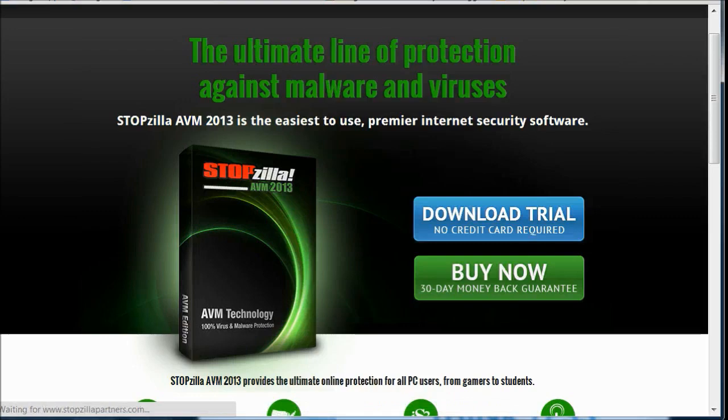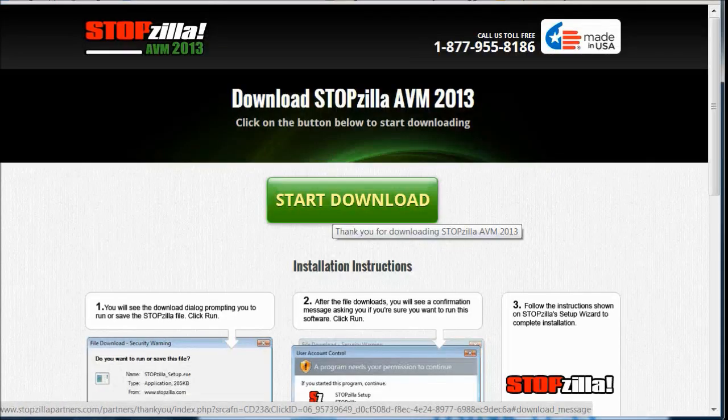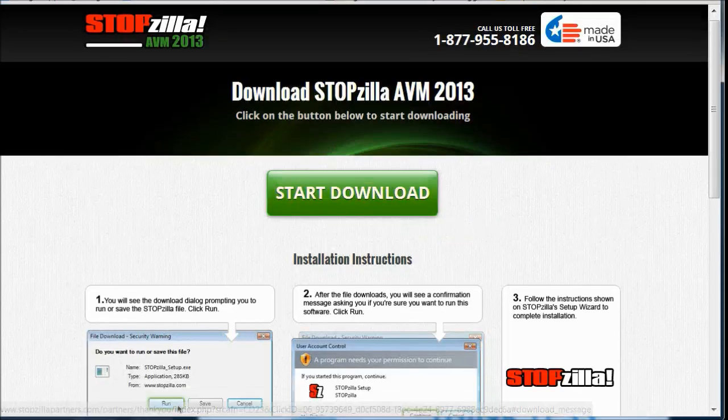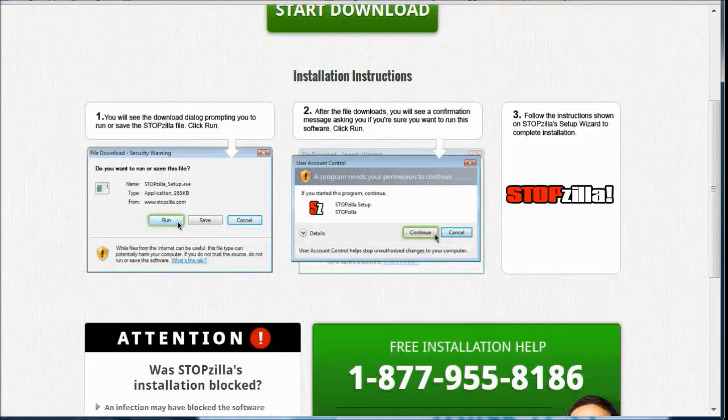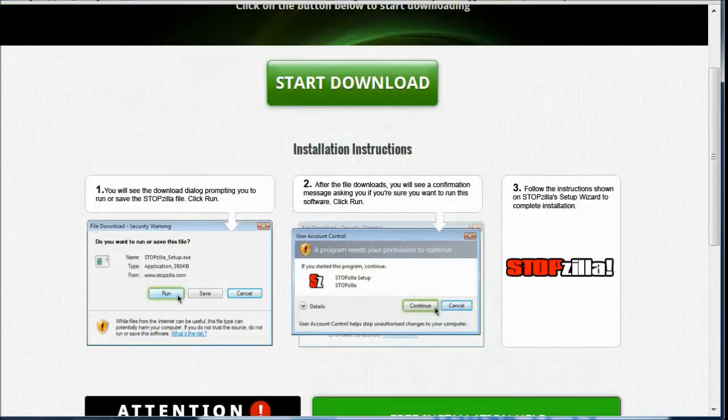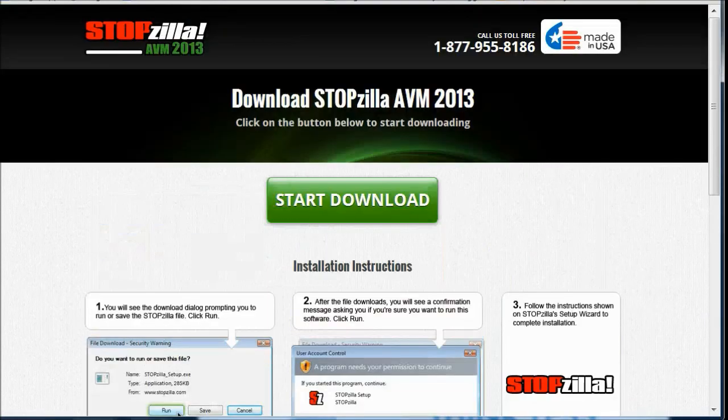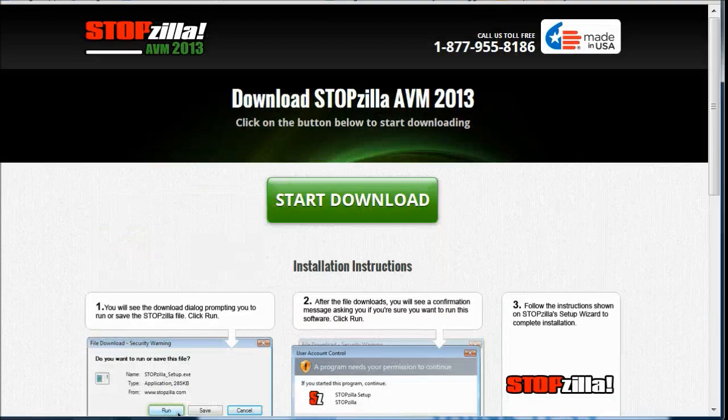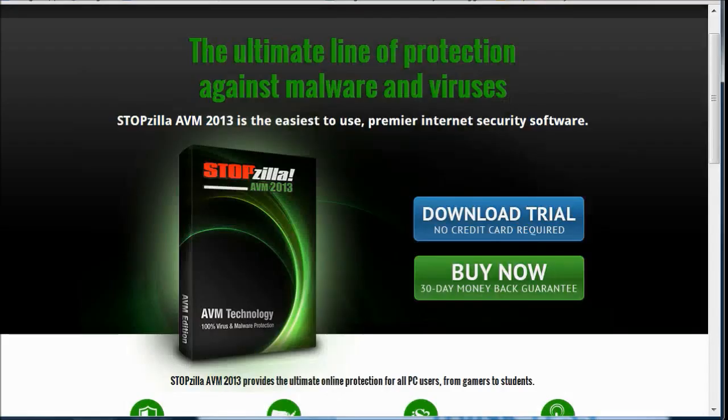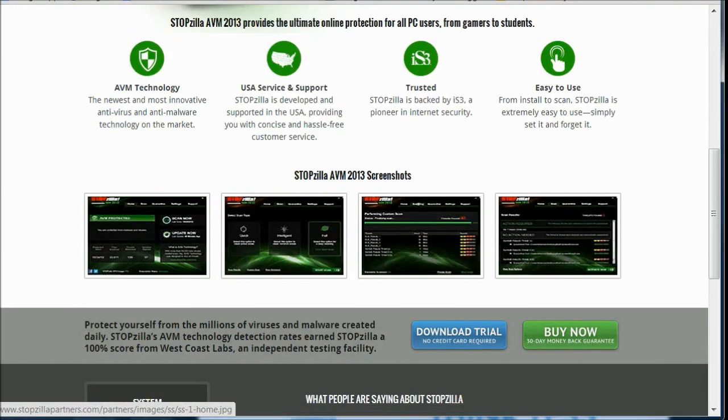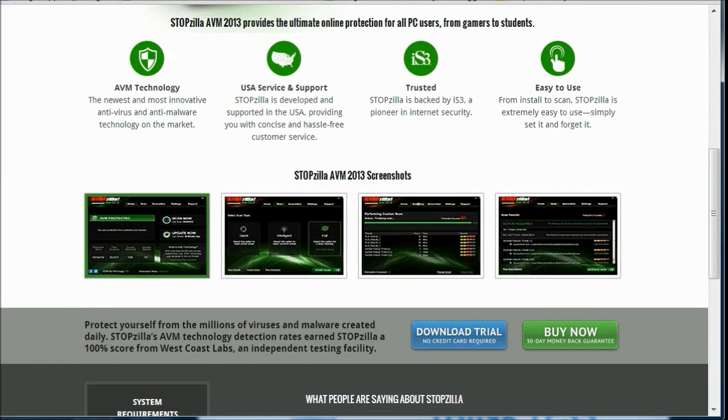With a downloaded trial, again, no credit cards required. You can start downloading right away. I wanted to show you some of the things you can expect when you do download the software.